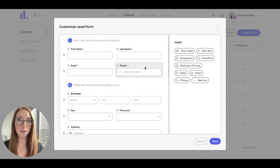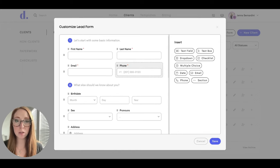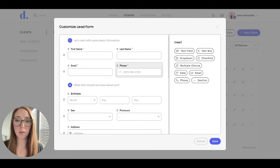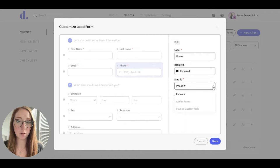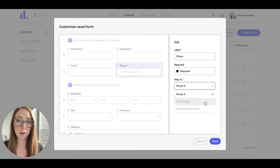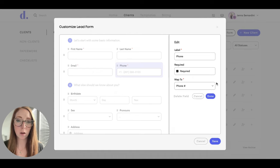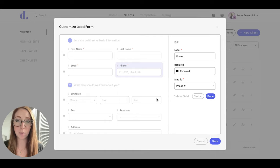Another thing to note is that you can map the fields to different parts of the client's contact card. You'll see that right here where it says Map To - so for things like the phone number it'll go right to the phone number section. However, you can add it to notes or save as a custom field. So I'll go ahead and add a couple of things and show you where that shows up on your lead form once someone has filled it out.